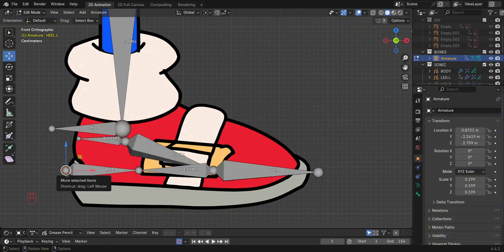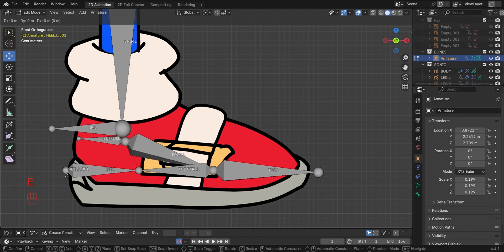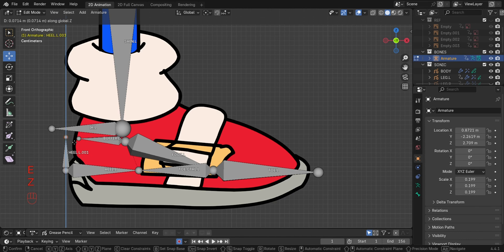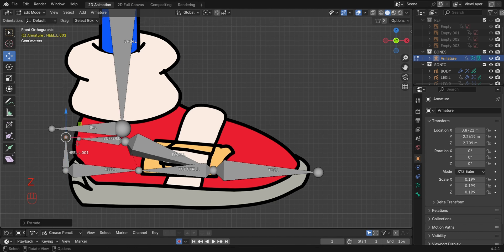To make the rig user friendly, we need to add a heel control and a main IK control bone. So in edit mode, extrude the heel control bone and the main IK bone.